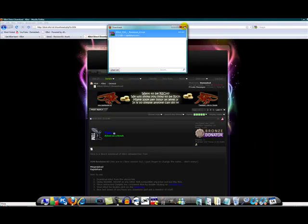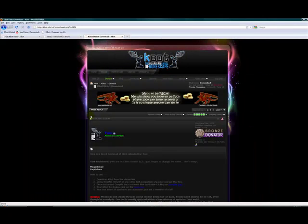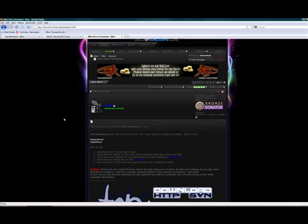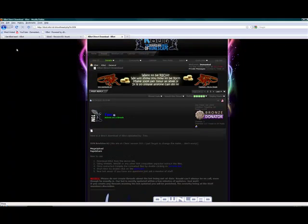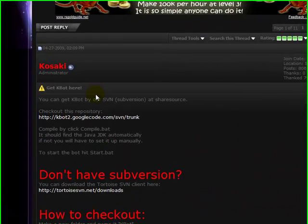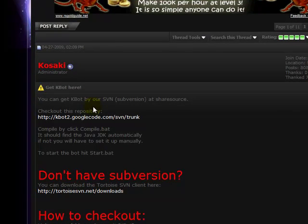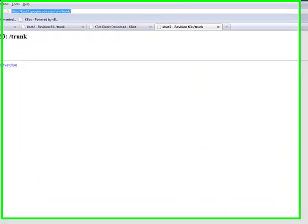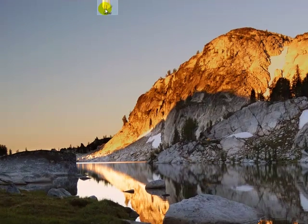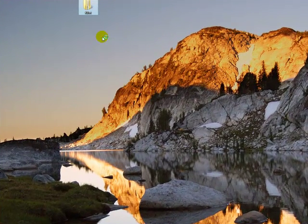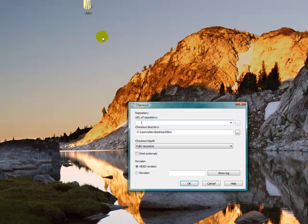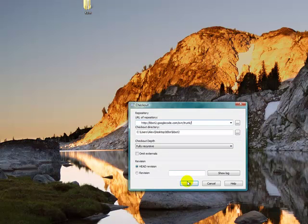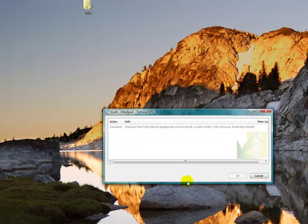Now go on Tom's thread and actually go on Kasaki's thread and go to Google trunk. This is the general section. Copy the link. Now go back to your kbot folder and click SVN checkout. In the link, you paste the link and click OK.